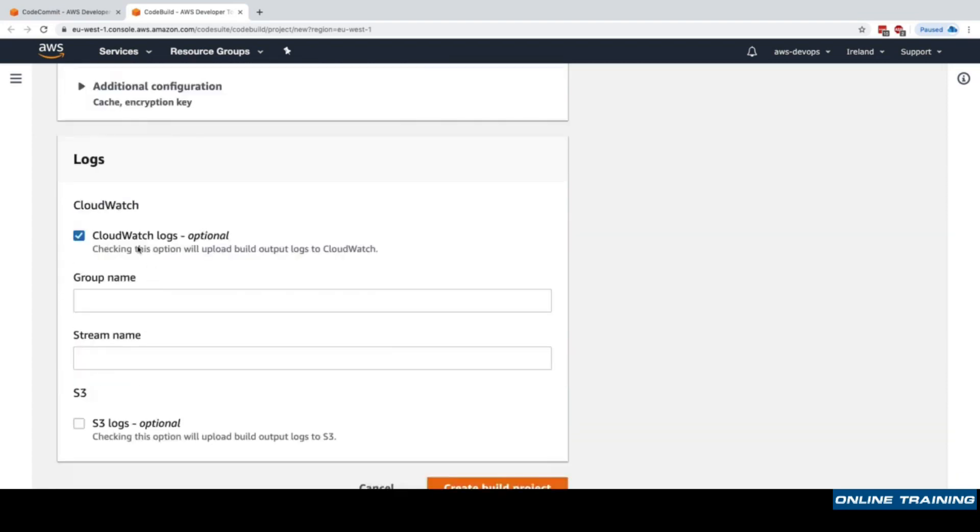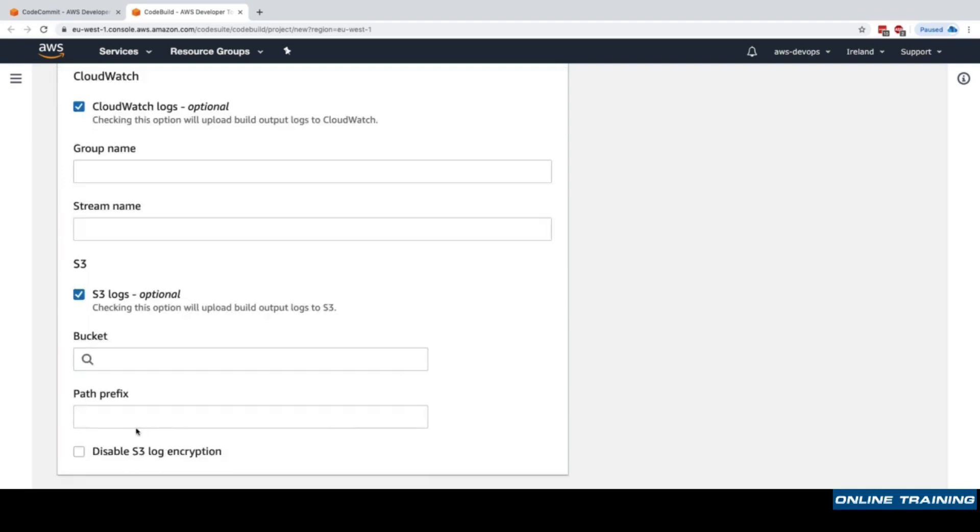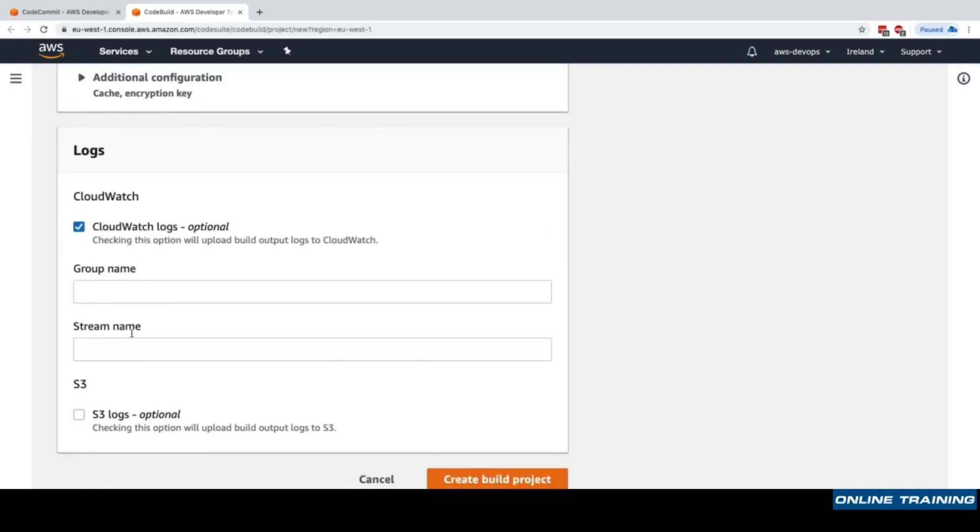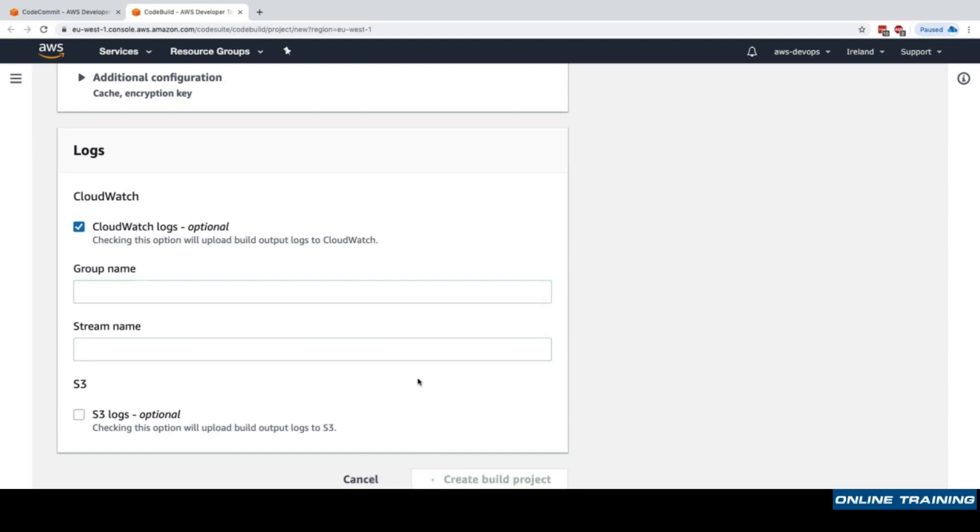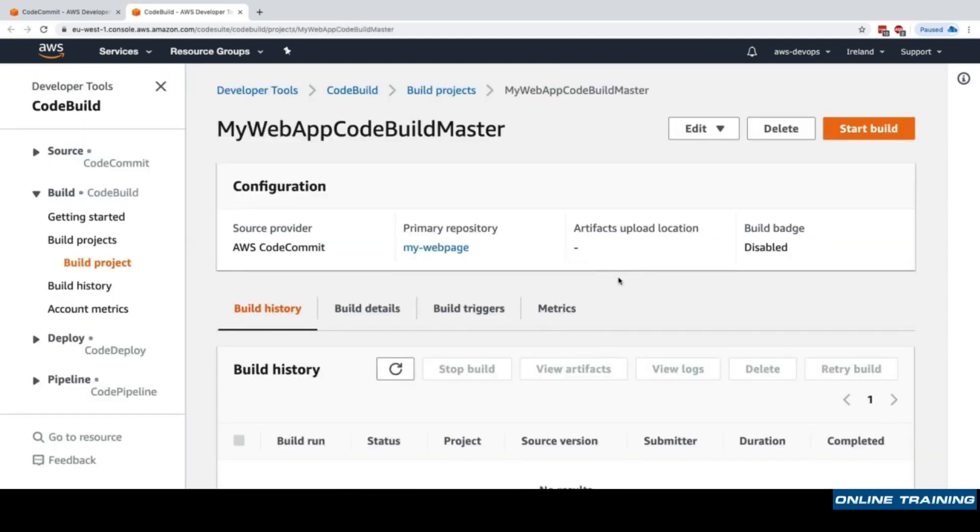Then for logging, where do we want to send the logs happening in CodeBuild? We want to send them into CloudWatch and we could set up a group name or a stream name if we wanted to, or to S3 where we could set up a bucket and a path prefix. The reason we want to send the logs to CloudWatch and to S3 is that we do not want to lose the logs after the Docker container is gone, because if things fail or things work we want to be able to still do some debugging. I'll click on create build project and it's just been created.